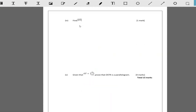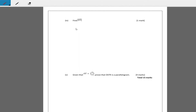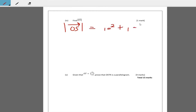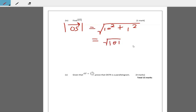Then we need the magnitude of OS. The magnitude of OS equals the square root of 10 squared plus 1 squared, which is the square root of 100 plus 1, that's the square root of 101 units.